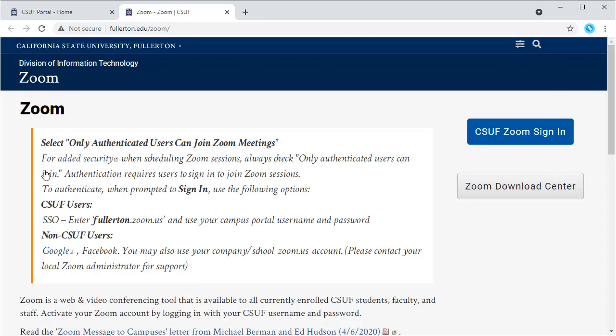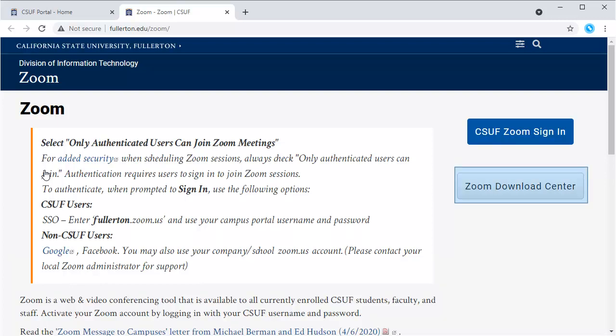This takes me to the CSUF Zoom homepage, which can also be accessed directly at fullerton.edu/zoom. There are additional guides and tutorials available on this page, as well as a direct link to download Zoom.